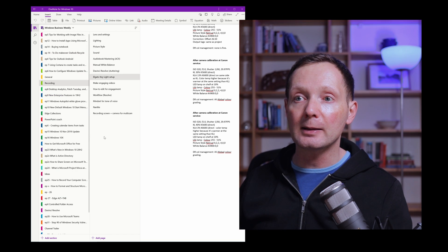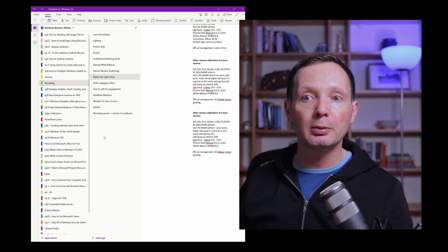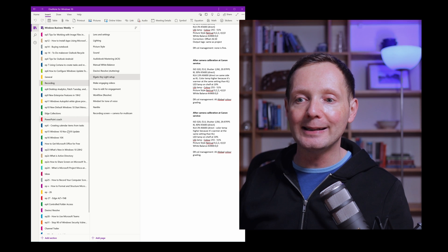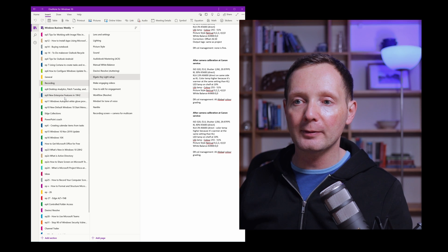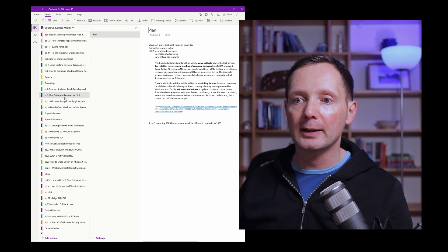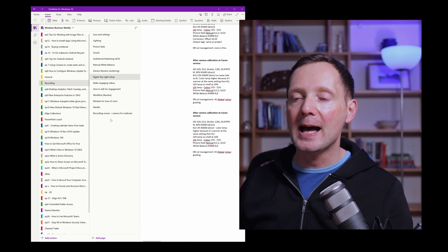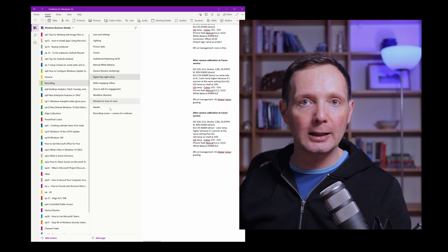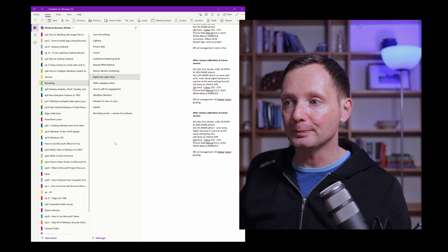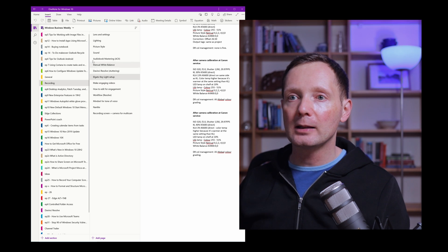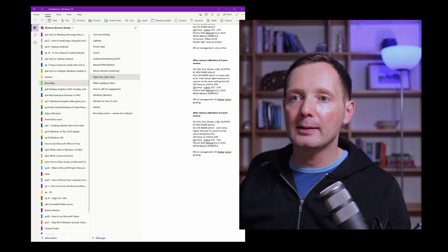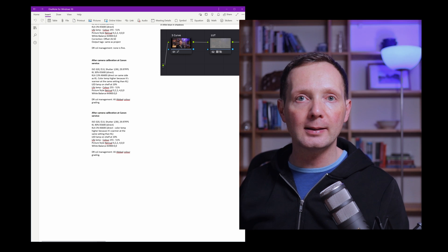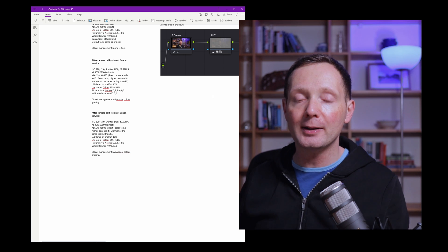So these are the notebooks that I have currently loaded into OneNote and I can choose from any of them. I've got the Windows Business Weekly notebook here open and you can see these are the sections of the notebook so I can switch between them and these are the pages inside each section.